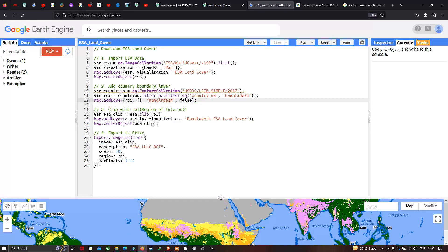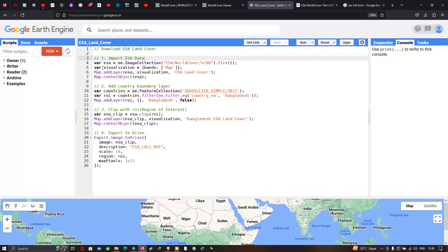To download the ESA land cover data, first we have to import our ESA data. We define a variable called 'esa' equals to 'ee.ImageCollection' of 'ESA/WorldCover/v100' dot first function. The first function technically refers to the first available data, which is the 2020 ESA global land cover data.